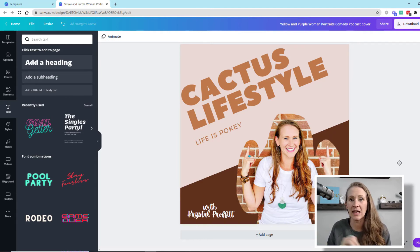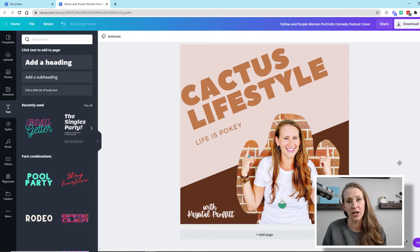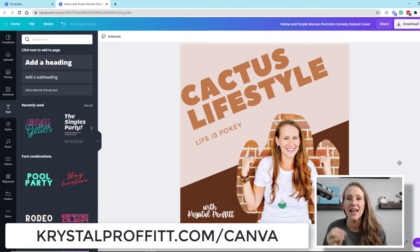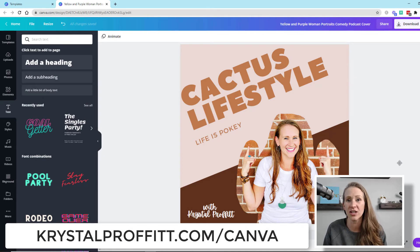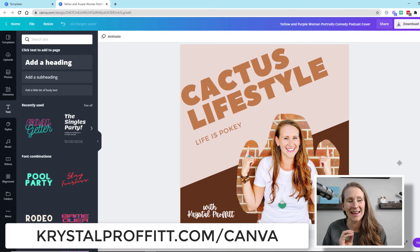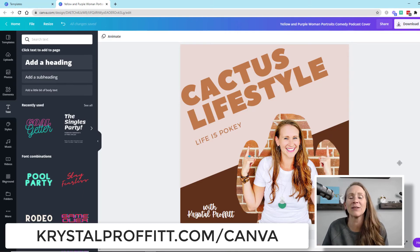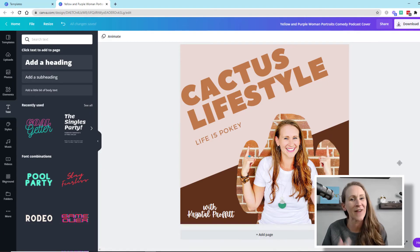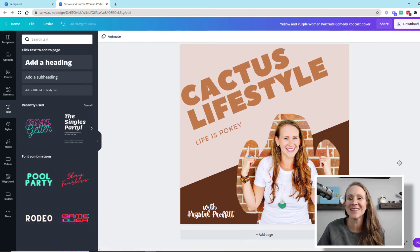So again, if you want to try out Canva for free, go to crystalprofit.com slash Canva and you can try their pro version of the software for 30 days. And I've been using it forever. I highly recommend Canva. If I can do this, you can do this as well.